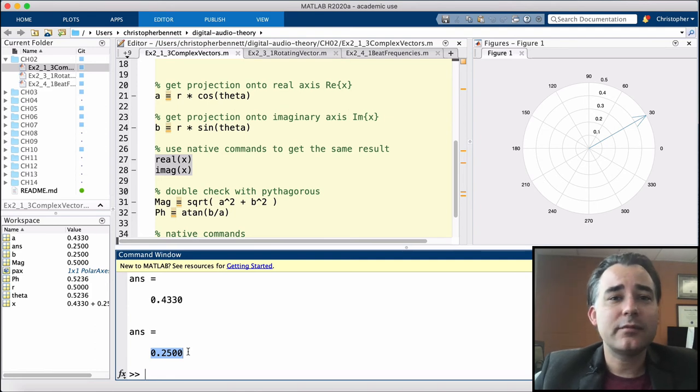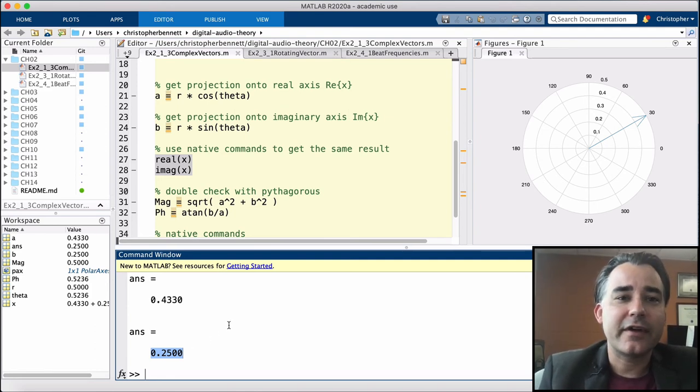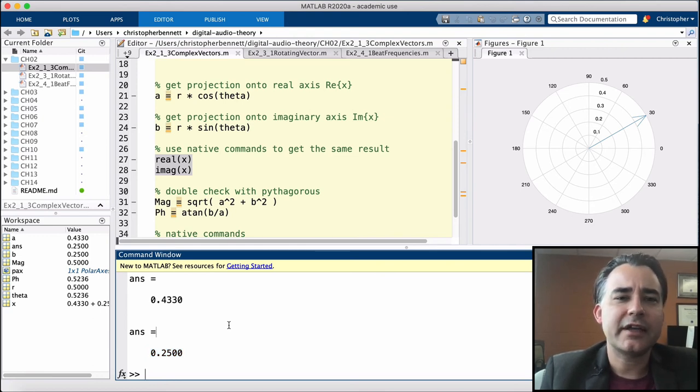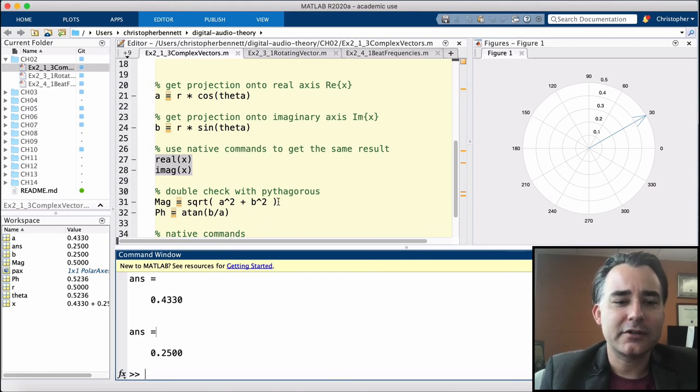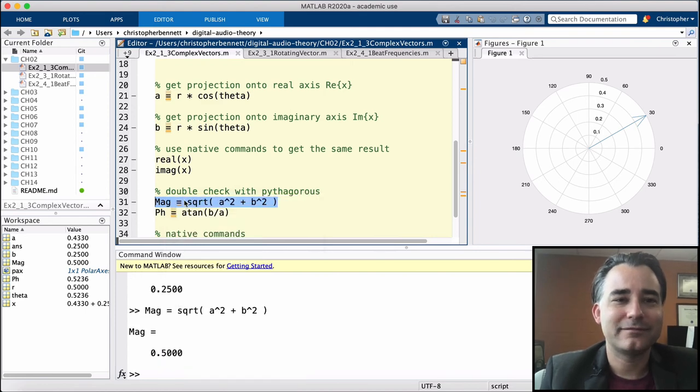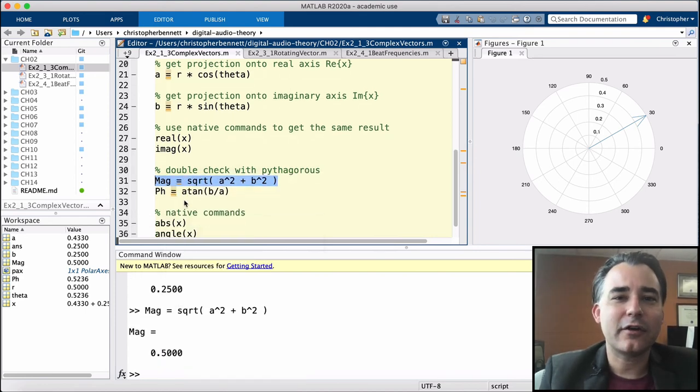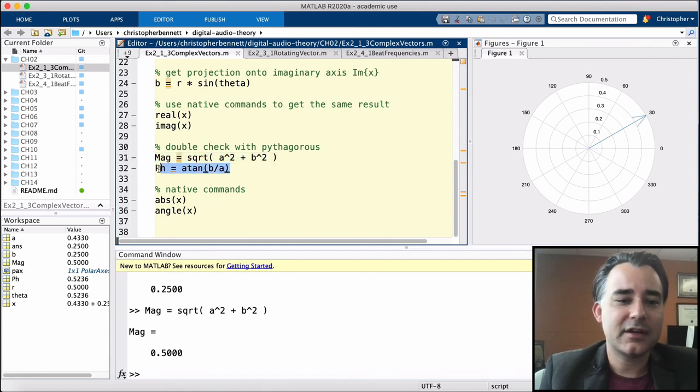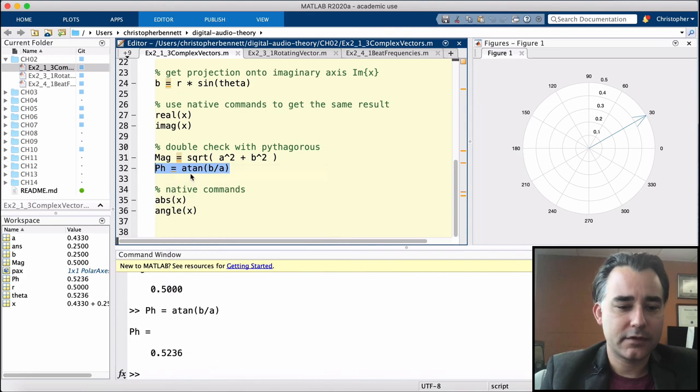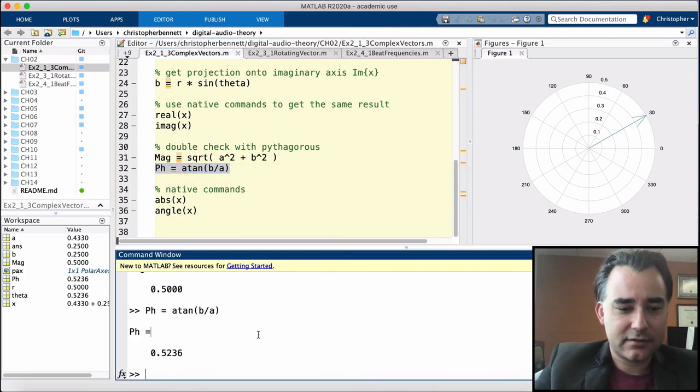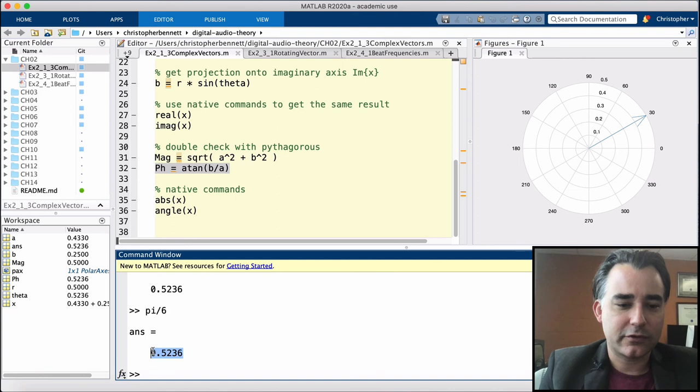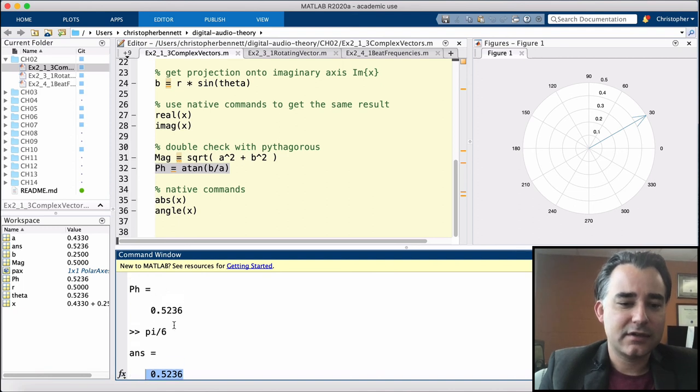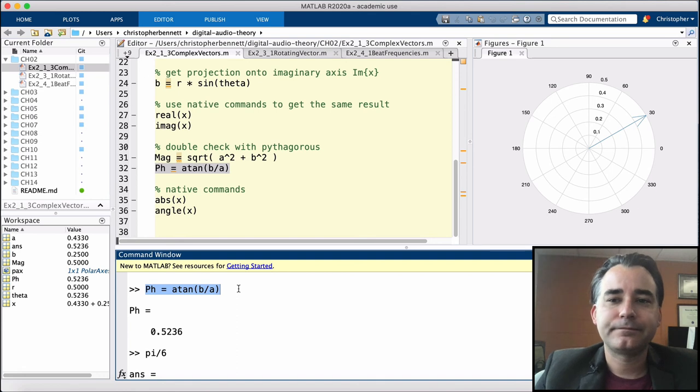Lastly, we may want to double check our rectangular form. We can figure out the magnitude of this vector by taking the real part and the imaginary part and squaring them, summing them together, and taking the square root of that sum. We see that this returns a correct magnitude of 0.5. We can find the angle by taking the arctangent of the imaginary part over the real part. This is going to give us pi over 6. Let's double check this. This is 0.5236, exactly what we got from our arctangent of imaginary over real.